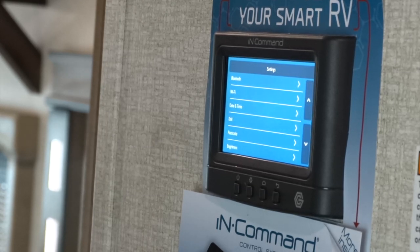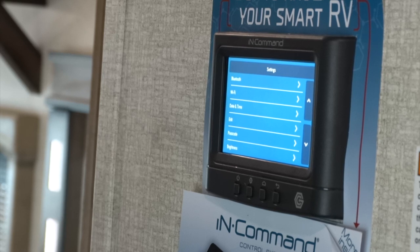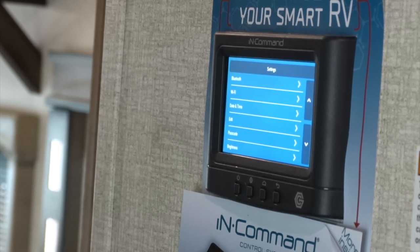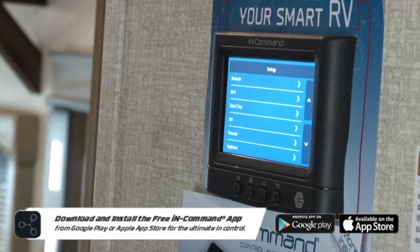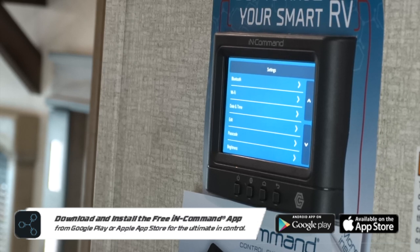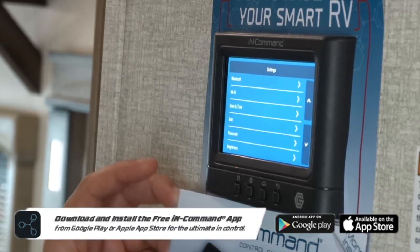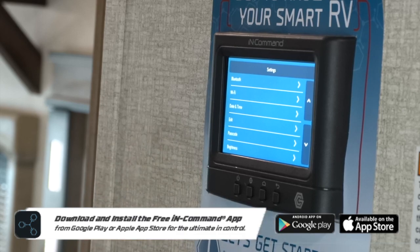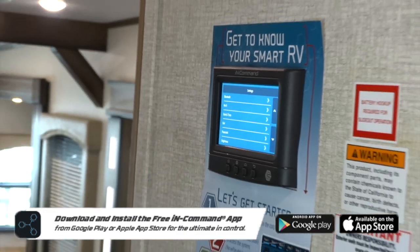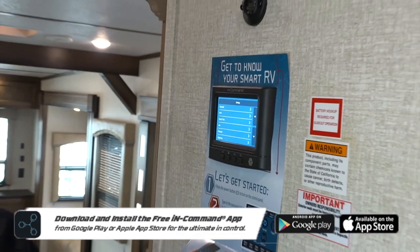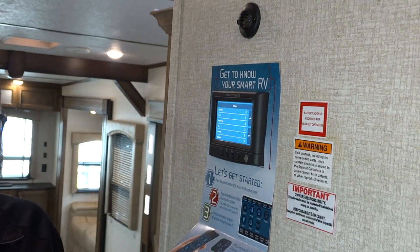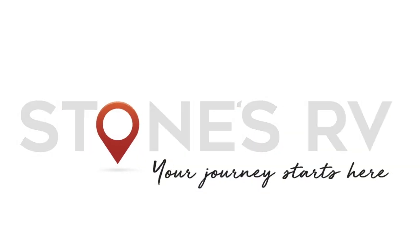Finally, we have the settings menu which will allow you to edit things like your passcode, date and time, pair your phone to your panel with Bluetooth, and access the in-command app. If you would like to use the in-command center from your phone, there is an app available through your app store that will give you the same features that we see here on the panel.